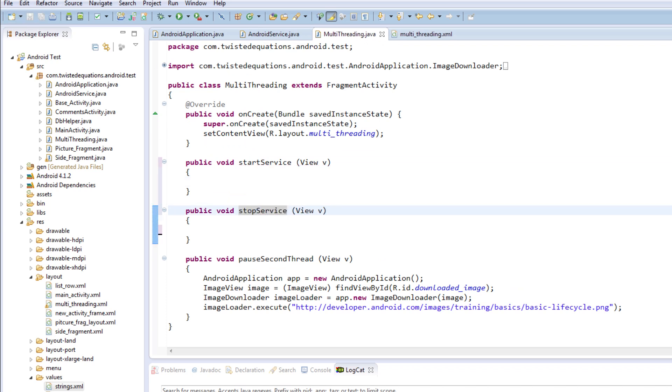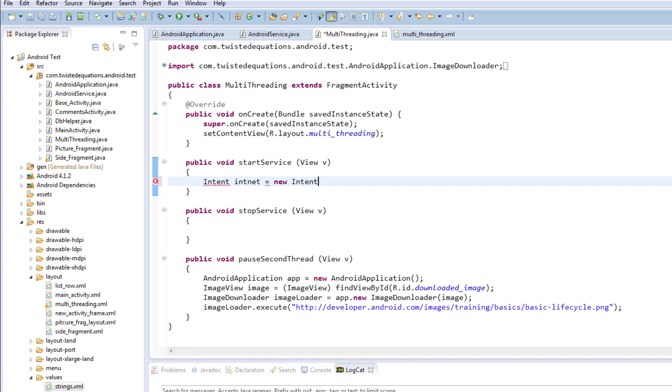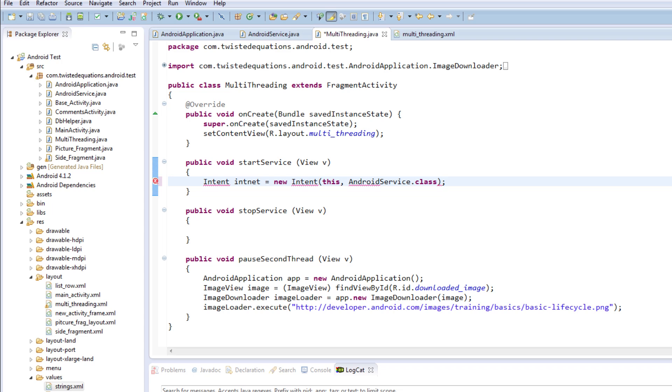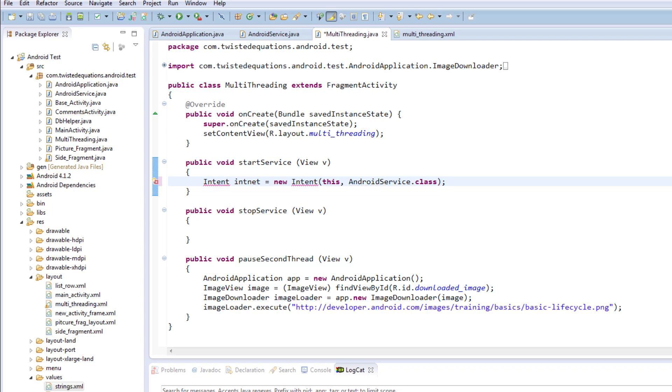Okay, so how do we start a service? Well you start it almost the same way as you start an activity, with an intent. New intent, remember this. Now we need our service - let's call AndroidService.Service.class. Job done.